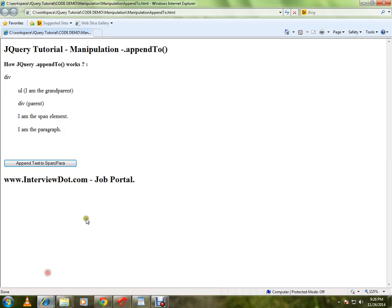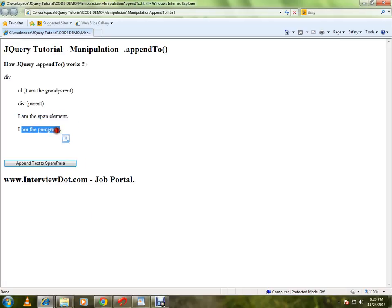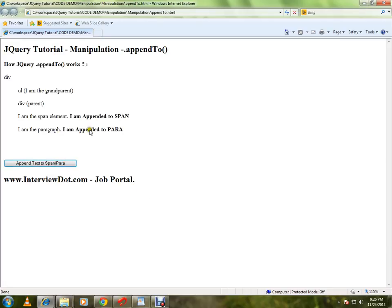Let me show you the demo. Here I have the span element and the paragraph element. When I click on this, at the end of the span element and at the end of the paragraph element, that text will be added. Can you see here?